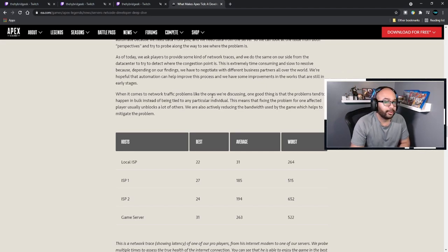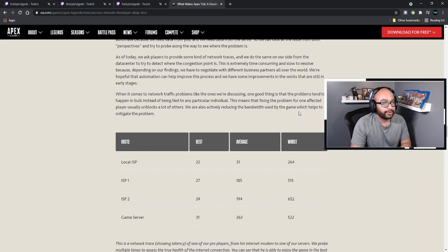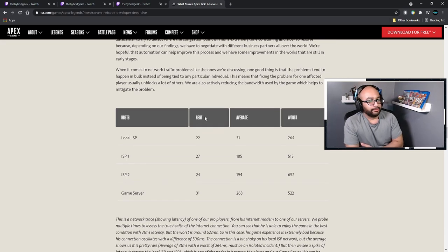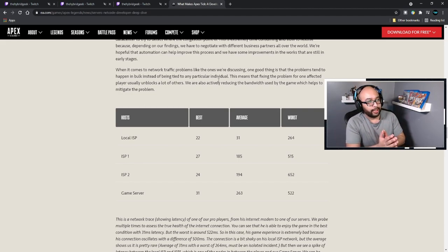As of today, we ask players to provide network traces and we do the same from our data center to try to detect where the congestion point is. This is extremely time-consuming because depending on our findings we have to negotiate with different business partners all over the world. One good thing is that network traffic problems tend to happen in bulk rather than being tied to a particular individual — fixing the problem for one affected player usually unblocks a lot of others. We're also actively reducing the bandwidth used by the game, which helps mitigate problems.